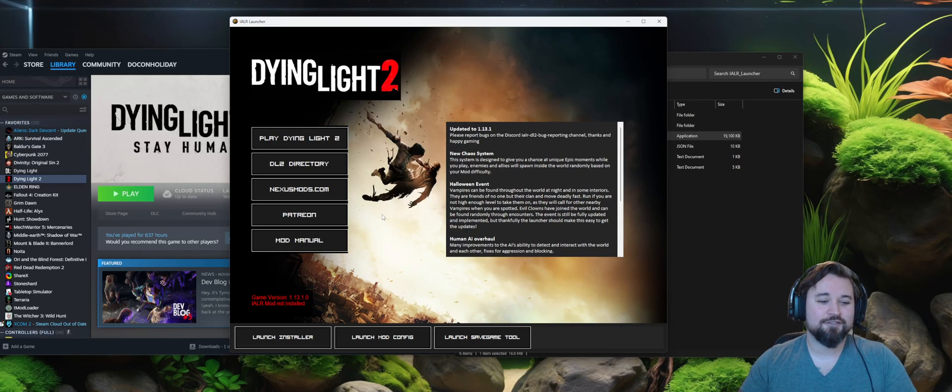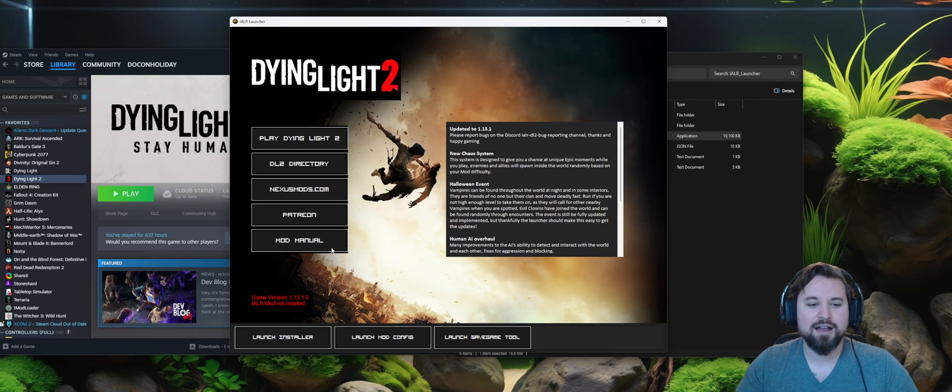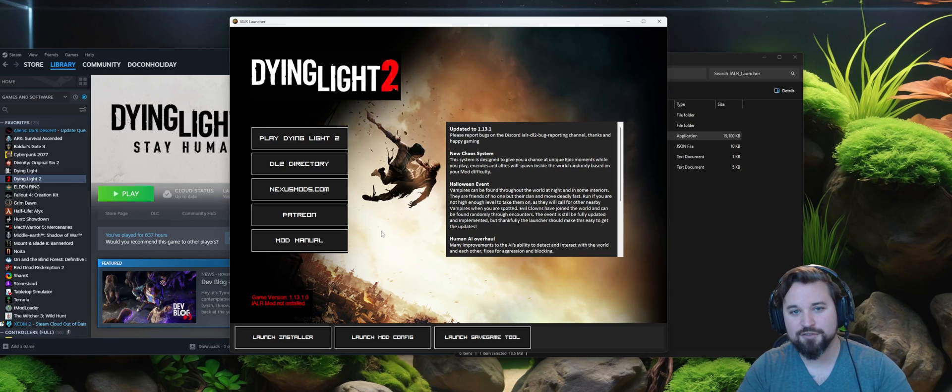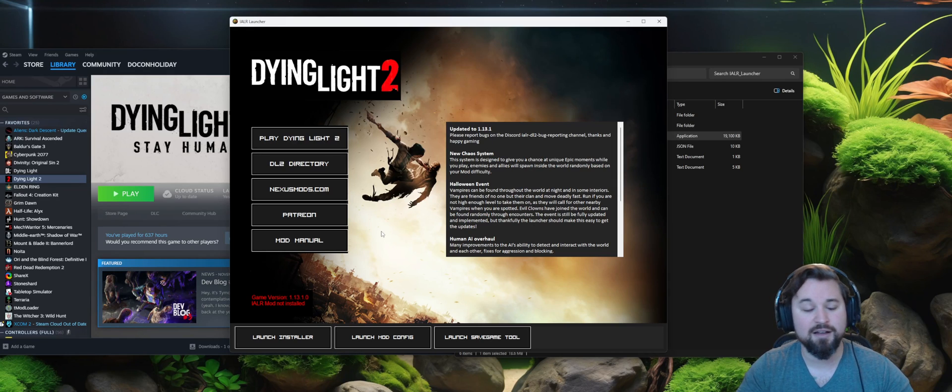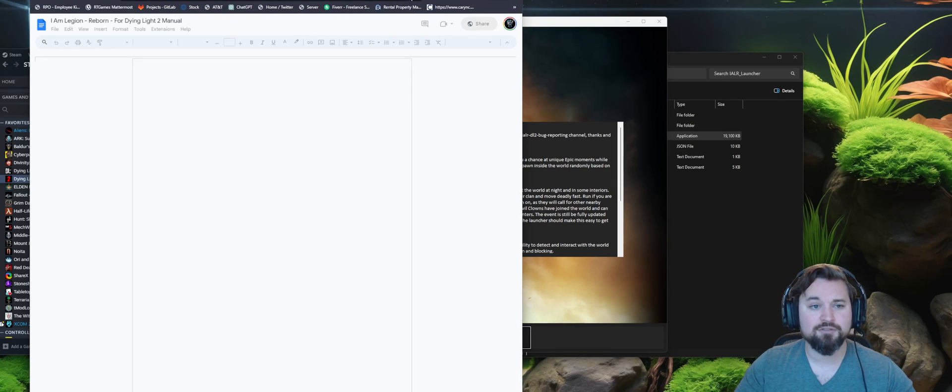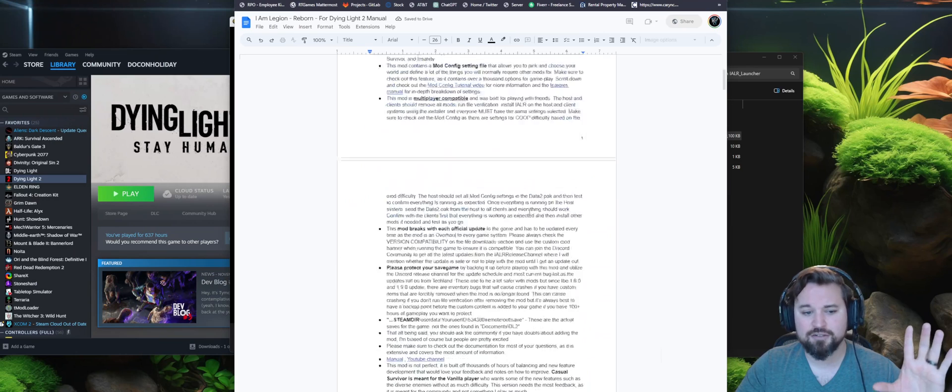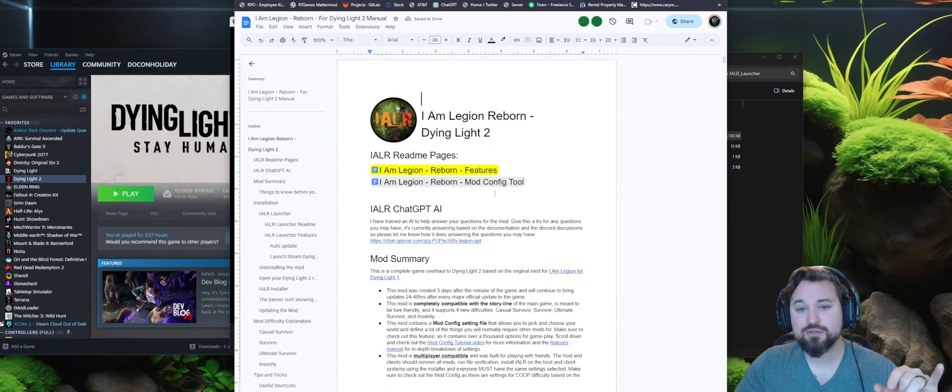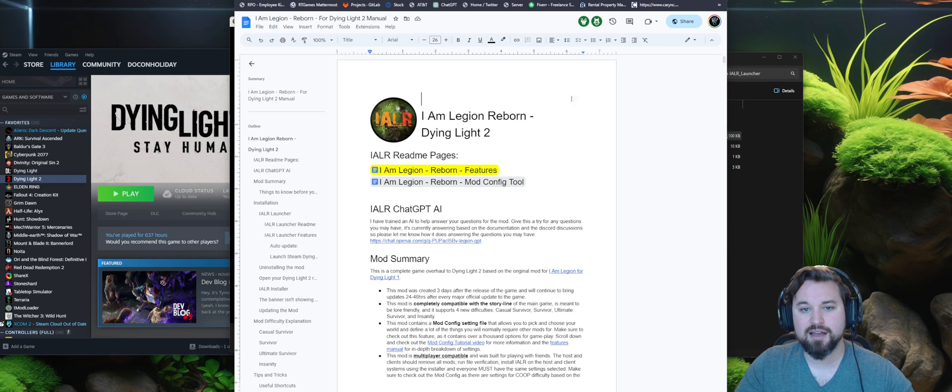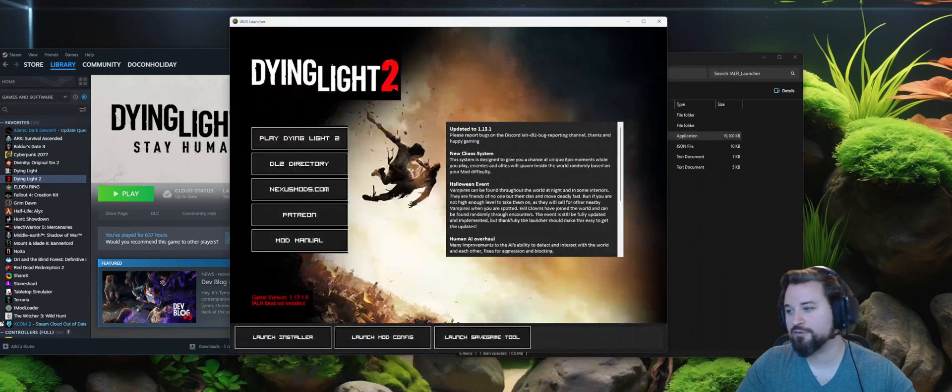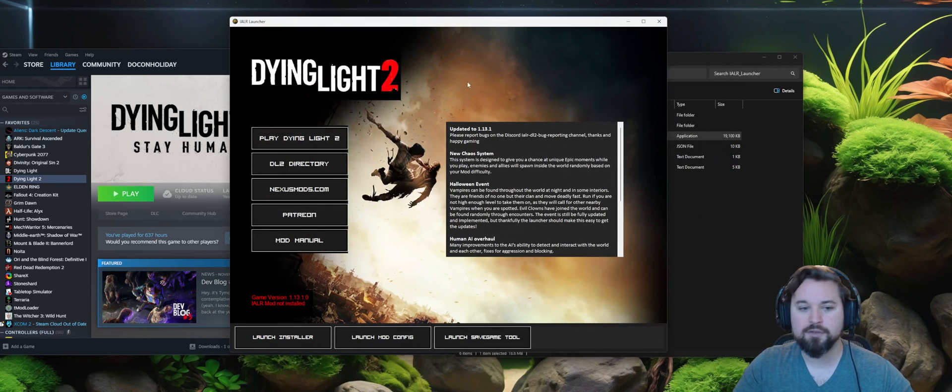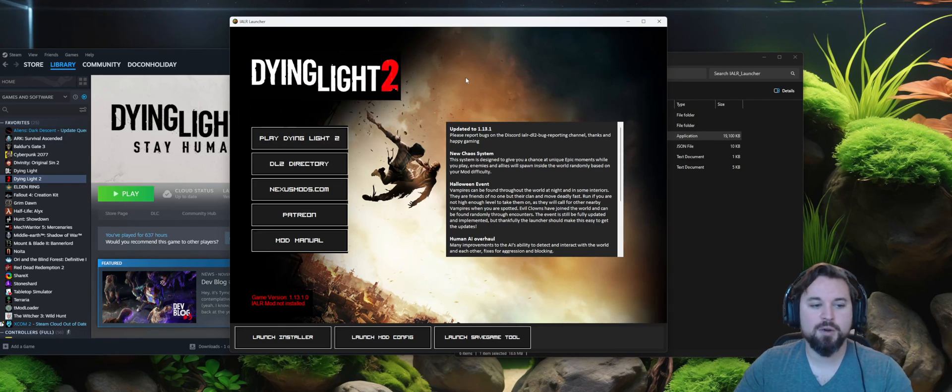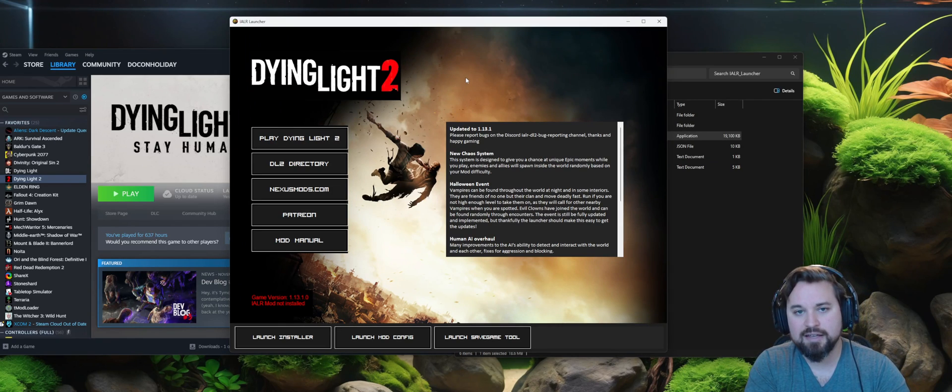For the mod manual, make sure to check that out as well if you have any questions about specific features. I now have three separate pages for that, including a basic mod summary, which then you can dive into specific features or you can dive into the mod config tool overall to find more information there as well. So for this next part, we're going to go ahead and install the latest version of the mod.